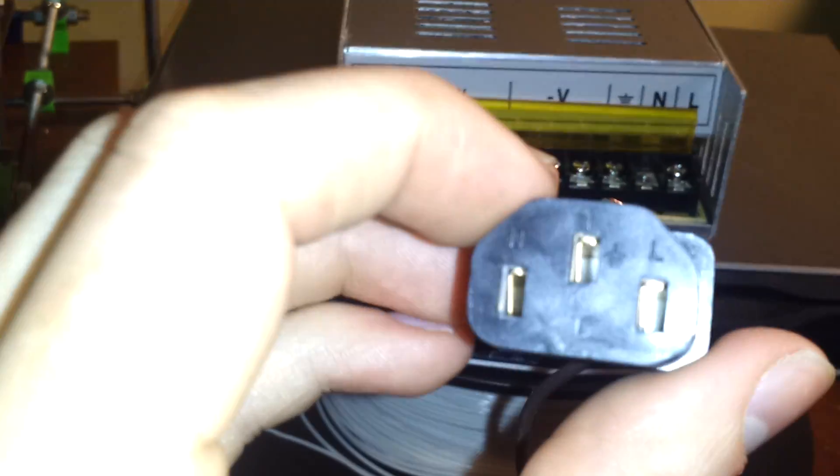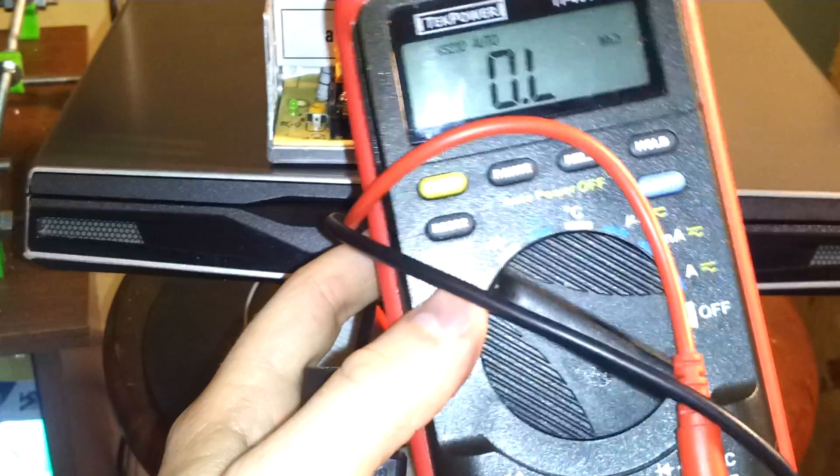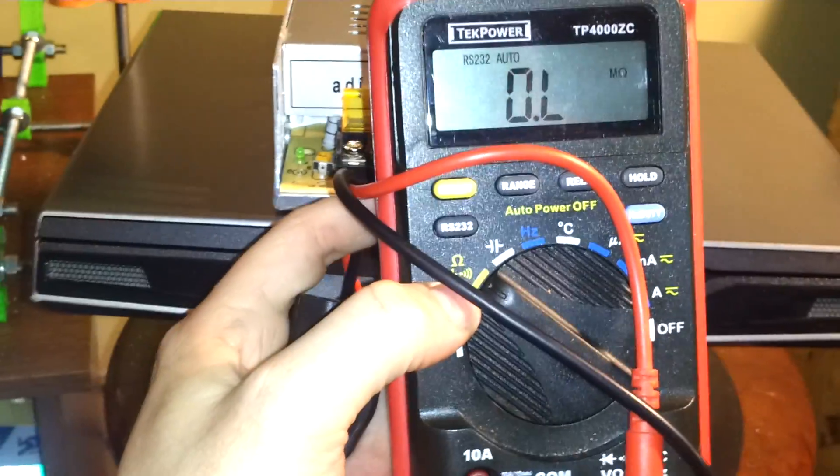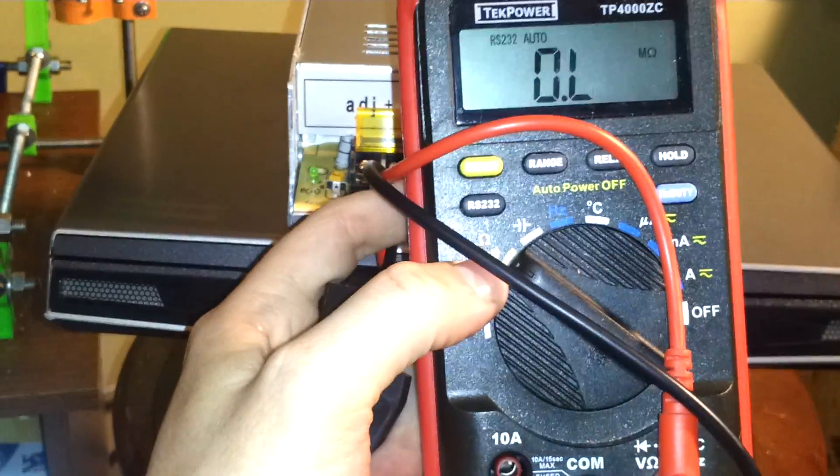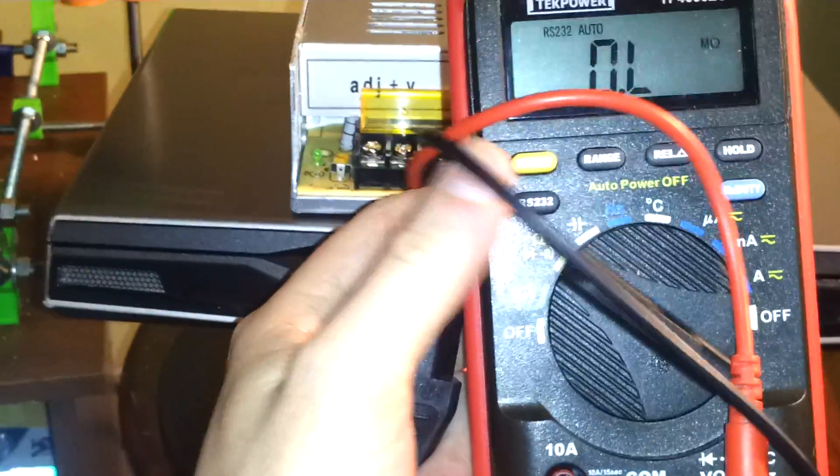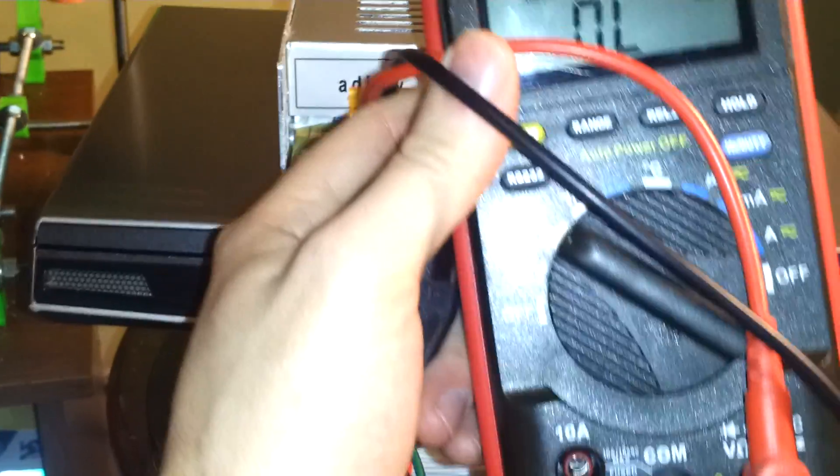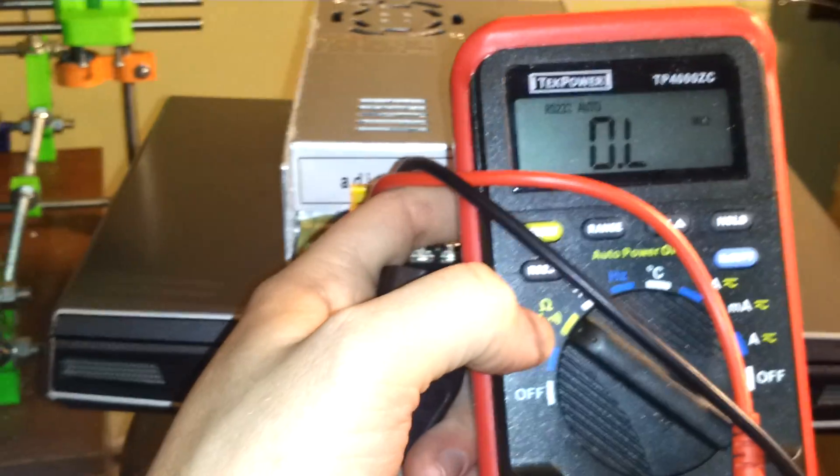So what you do is you take your multimeter. So I have a multimeter right here. And you put it on this resistance setting here. Basically you put it on the setting that's going to send a current through because you want to find out where the flow is going.